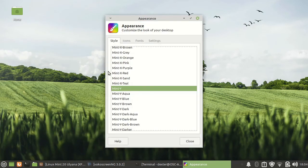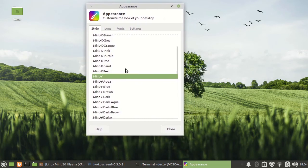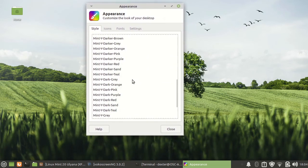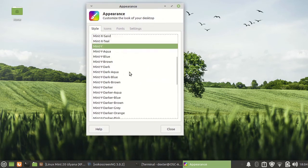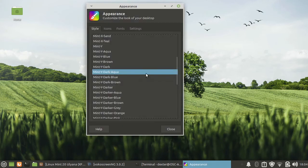You can go to appearance and here are the different themes that are available. If you just go for the dark aqua, you will get a nice dark theme.